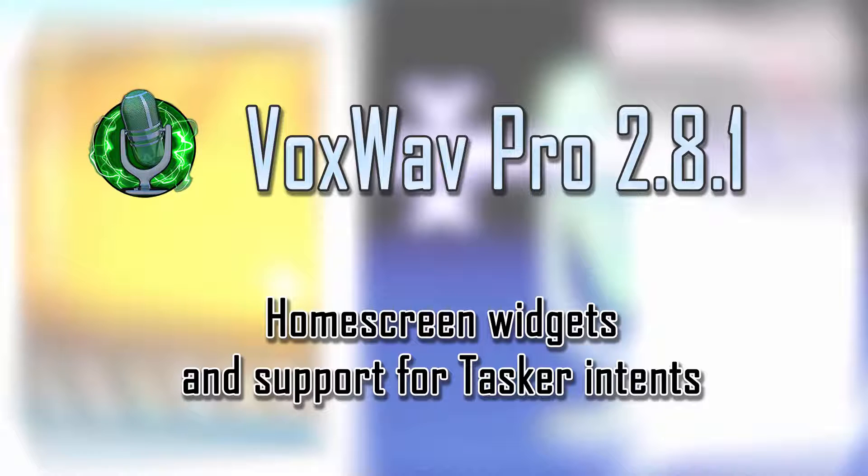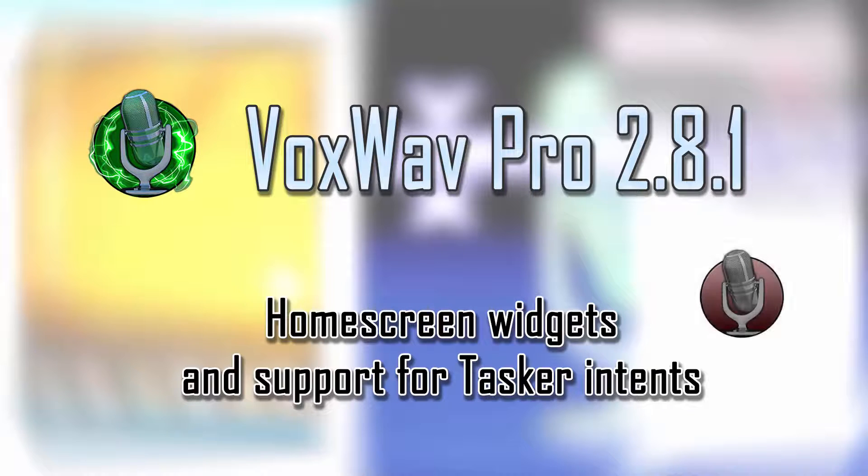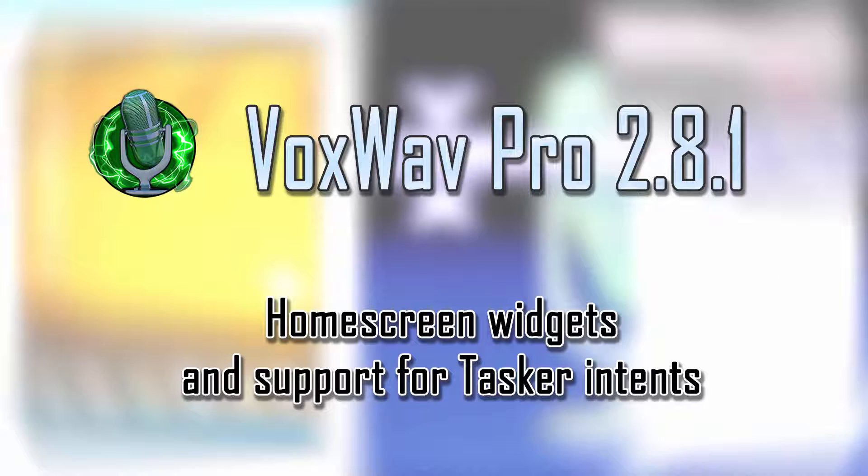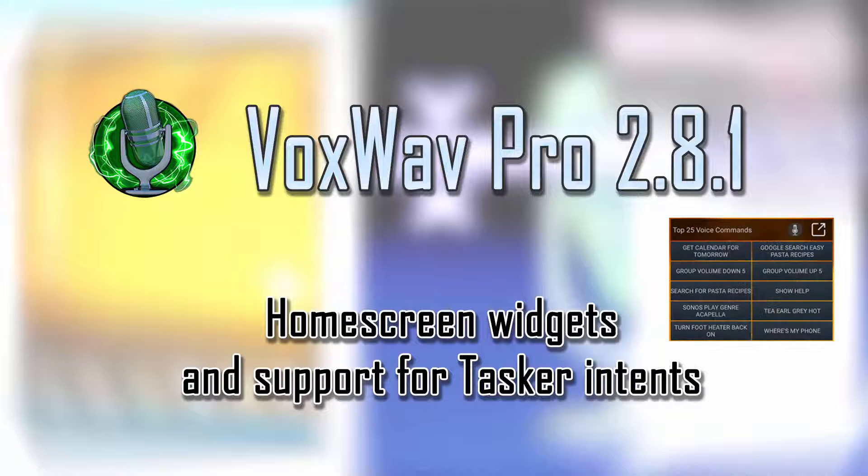The main program hasn't really changed in terms of the user interface, but we have added some desktop widgets for Android that show a recording button, let you turn the microphone on and off from the desktop, and also a widget to let you see all of your most commonly used commands as buttons that you can click.